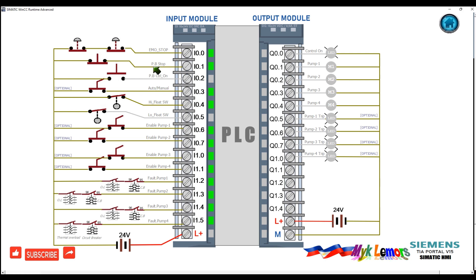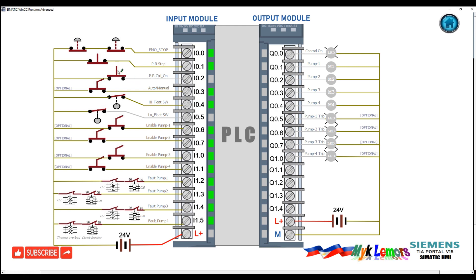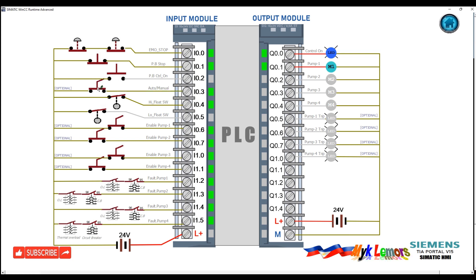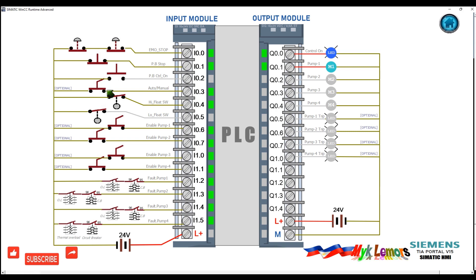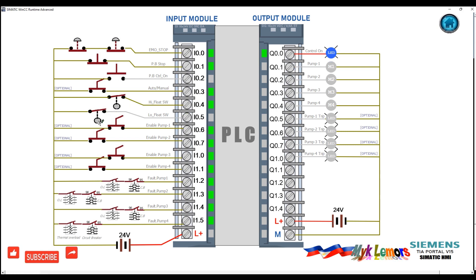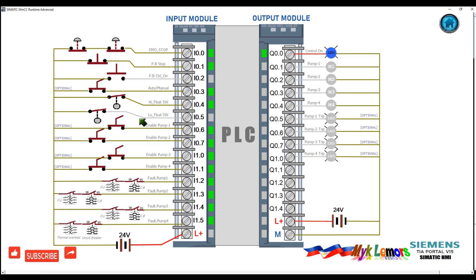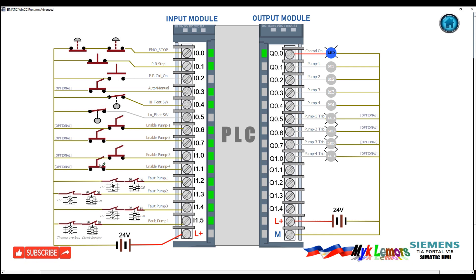The next channel is connected to the normally closed contacts of the stop push button, and another channel to the normally closed contacts of the stop push button and normally open contacts of the control on button. Another channel is connected to the normally open contacts of the auto/manual switch. Input I0.4 is connected to the normally closed contact of the high-level float switch of the tank; I0.5 is connected to the normally closed contact of the low-level float switch. Enable switches for pump 1, pump 2, pump 3, and pump 4 are connected to the normally open contacts of their respective switches.